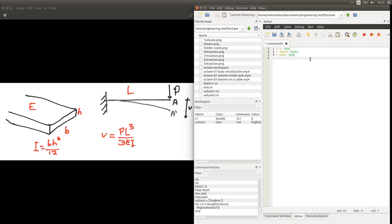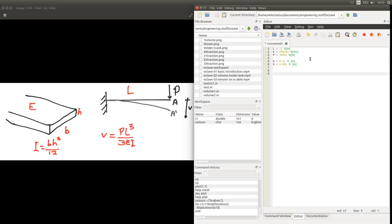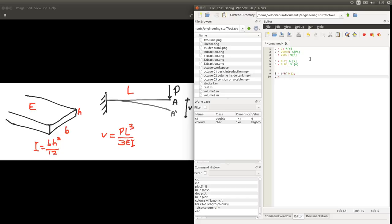We also need to define the geometry for our beam, or the dimensions of the cross-section. Let's say it is a 20cm wide beam with a height of 5cm. With all that, we can calculate these two expressions. First, we'll need to calculate the moment of inertia of the area, so we have BH cubed over 12. And with that value, we can calculate the deflection, which will be P times L cubed over 3 times E times I.